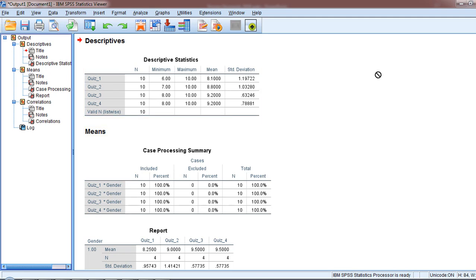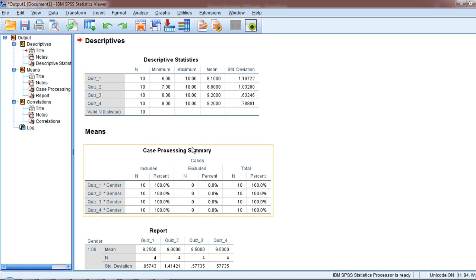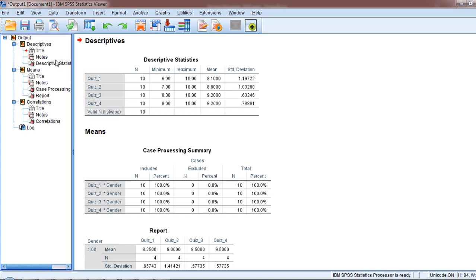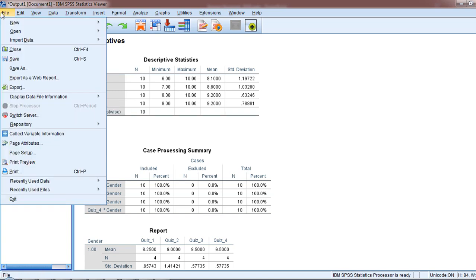In this video we'll take a look at how to save an SPSS output file as a Microsoft Word document. I have some output here, so if I want to save this as a Word document, I go to File and then Export.